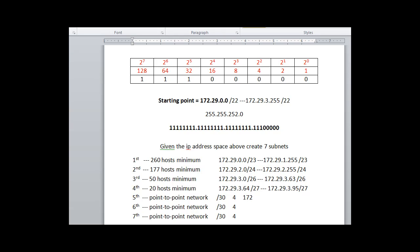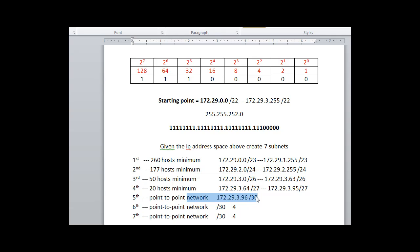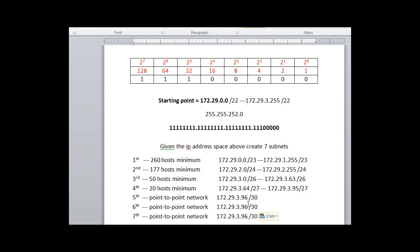And for the last three networks, we're going to use a slash 30, and they will go up by four. So for the last four networks, the networks will look like this. And we have our last four networks, and you can figure out the broadcast addresses for yourself.